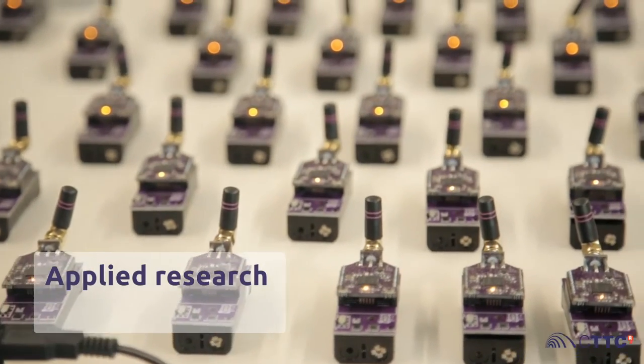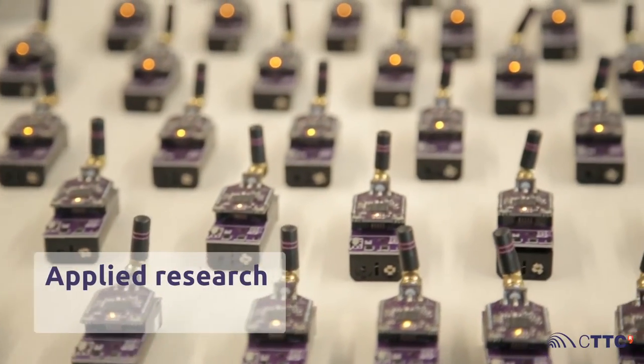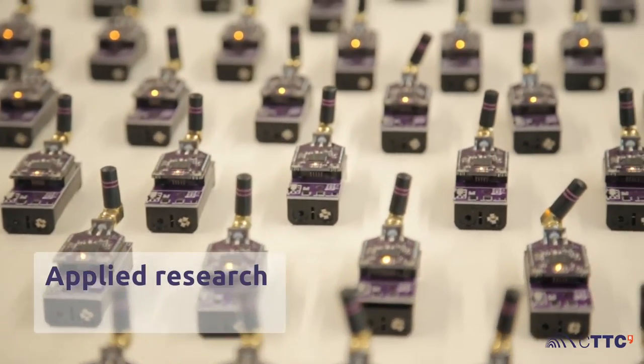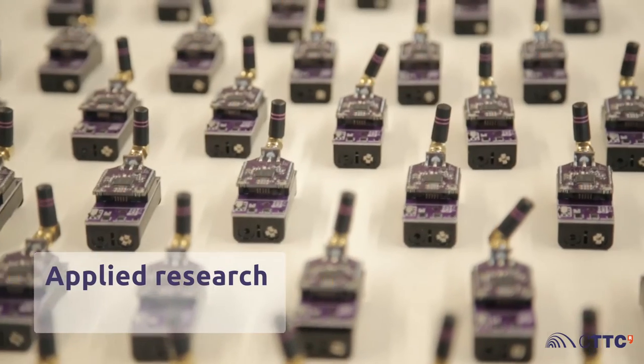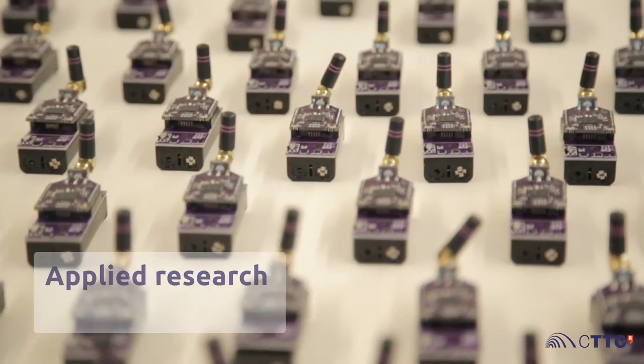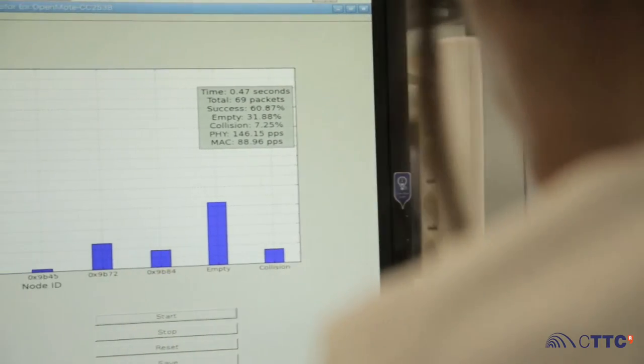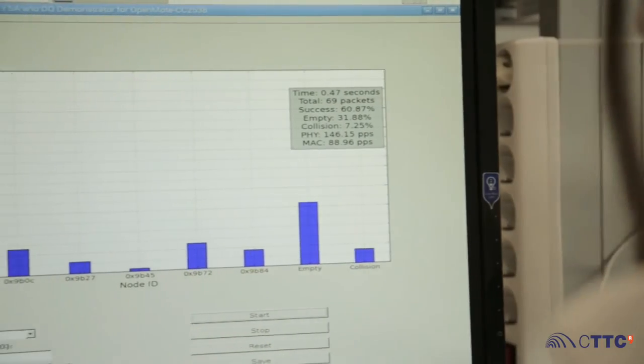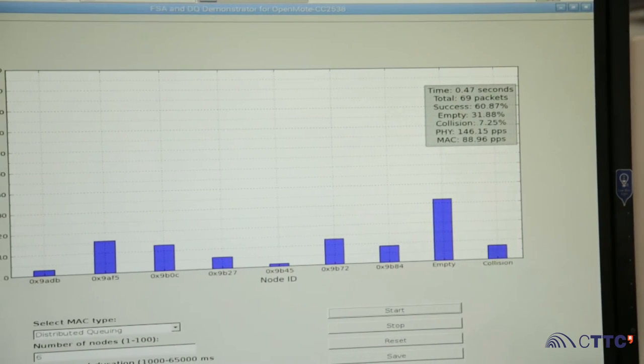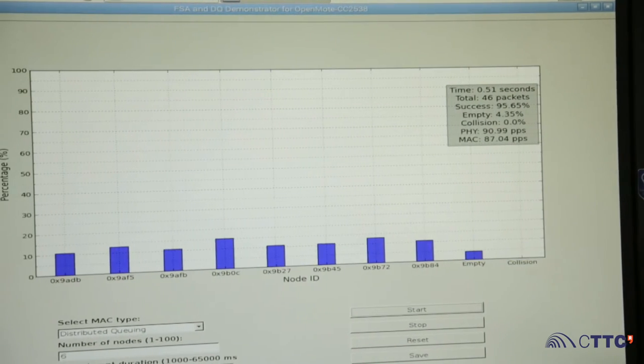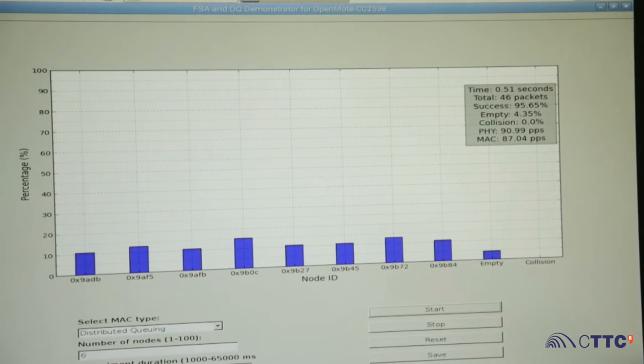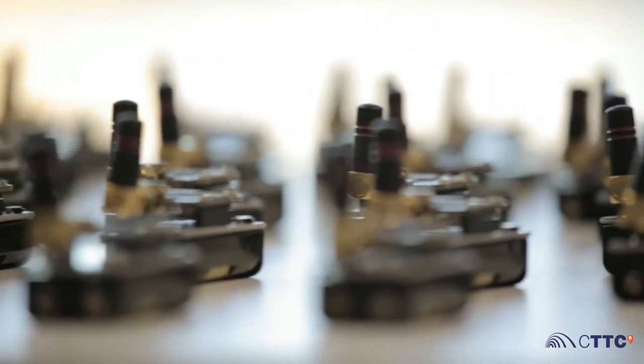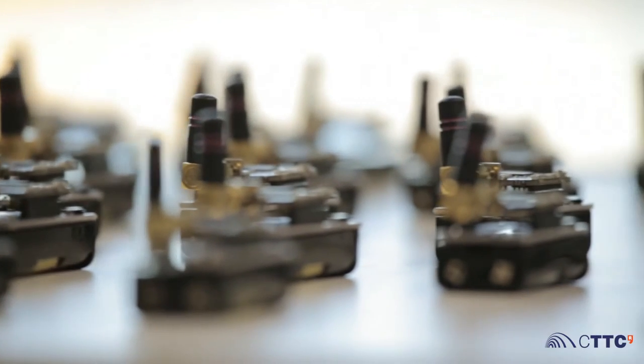IoT World can conduct experimental research in the area of wireless communications and data analytics. It has been used to demonstrate the potential of the distributed queuing technology, a wireless technology capable of dealing with ideally an infinite number of devices connected to the same network.